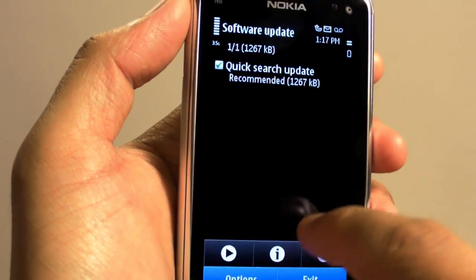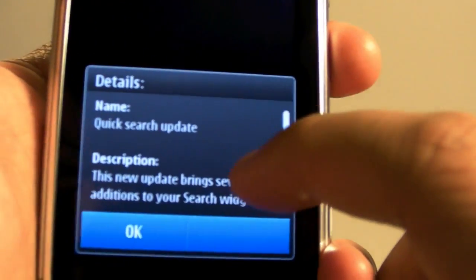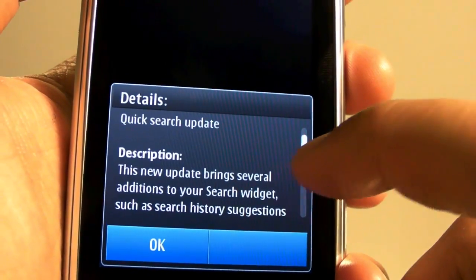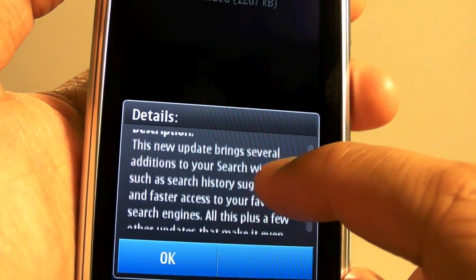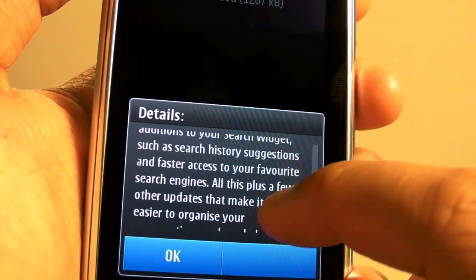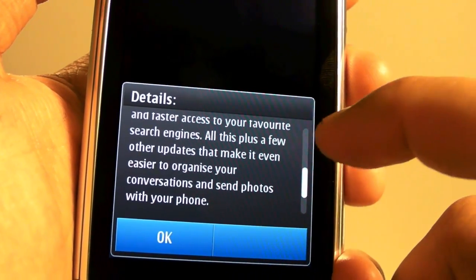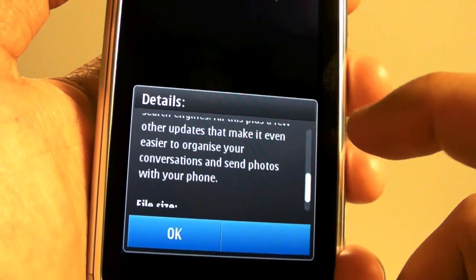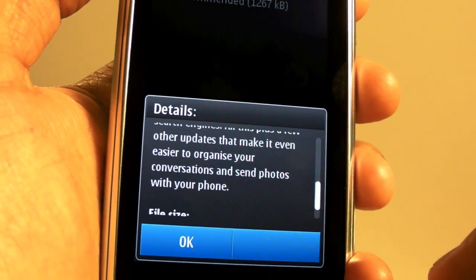We'll click on the information for description. You can see that it brings several additions: search history suggestions, easier to organize your conversation, and I'm interested about this — send photos with your phone.